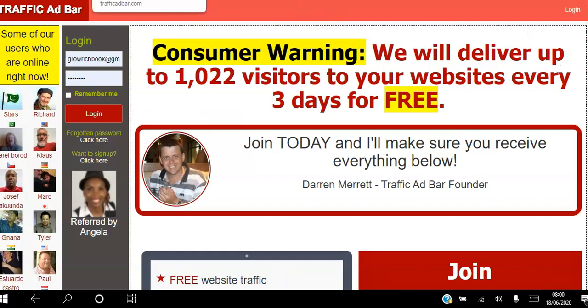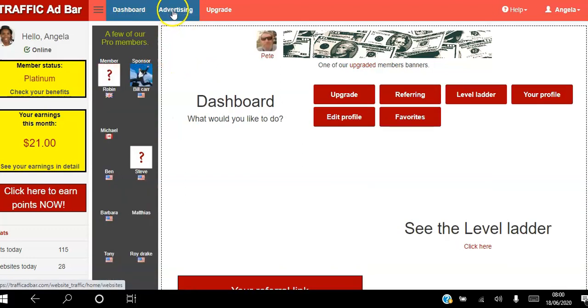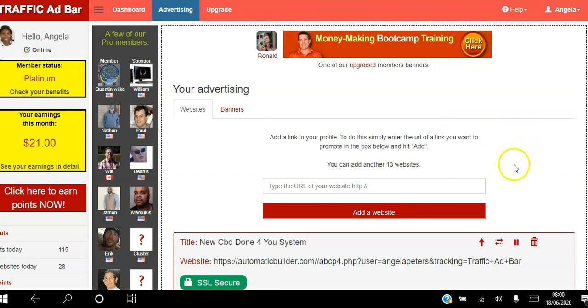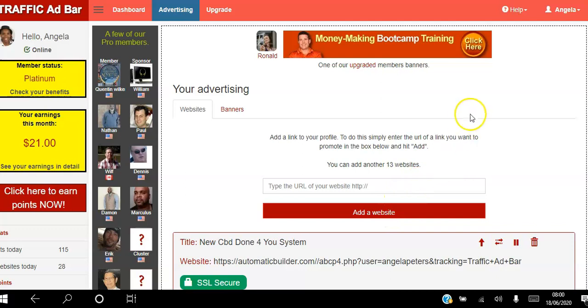Once you create your free account and log into your back office, the next thing you want to do is click the advertising bar. As a free member you can add up to five websites. Just paste the website here, make sure you include https, and click 'Add Website'.